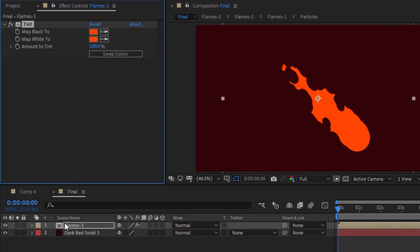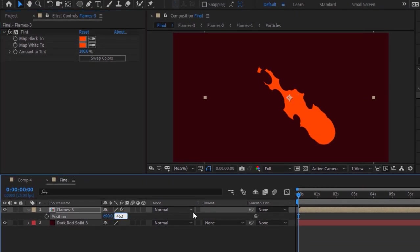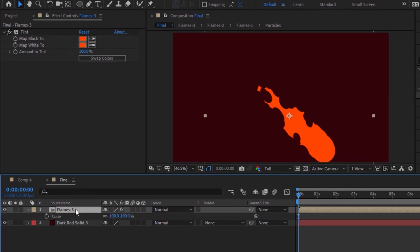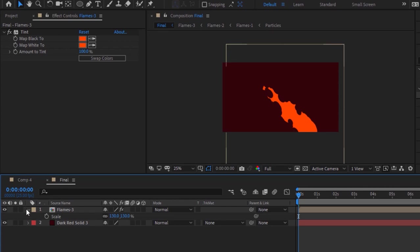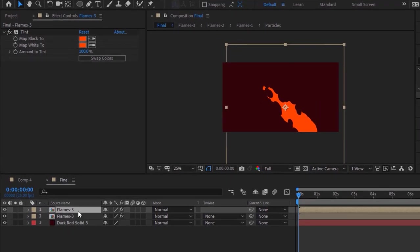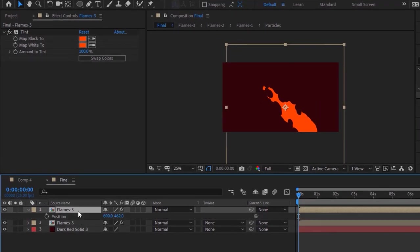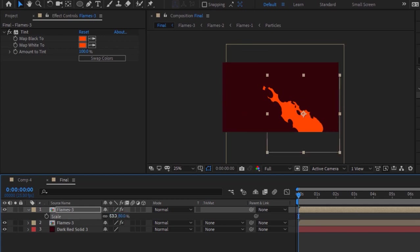Go to the layer and press P to open Position. Change its position to 690 and 462. Now press S to open Scale and change its scale to 130. Duplicate this layer by pressing Ctrl+D. Press P to open Position and change its position to 892 and 530. Now press S to open Scale and change its scale to 80.